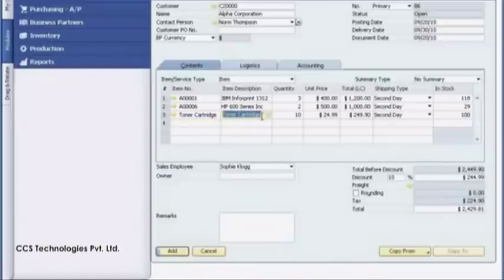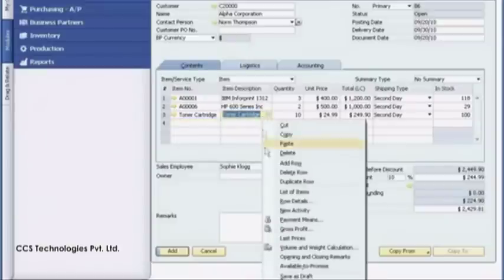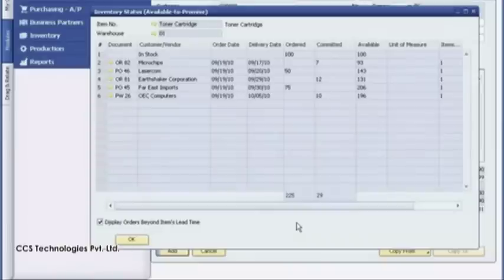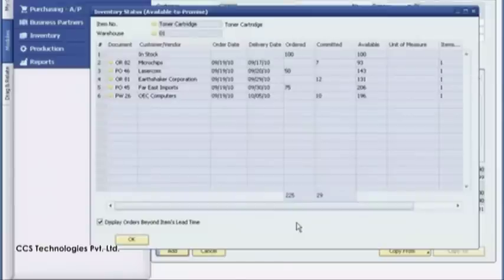Sophie launches the available to promise report where she can see forward-looking inventory projections. These are based on outstanding sales orders, purchase orders, and production orders, as well as the quantities and due dates associated with each. She verifies that there are plenty of items available, so she completes the order.